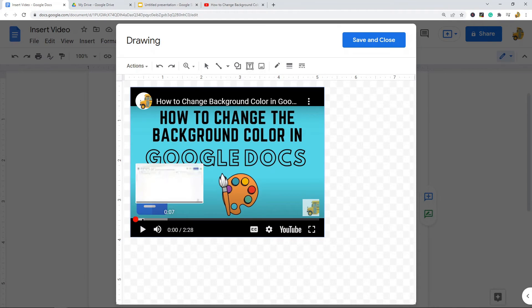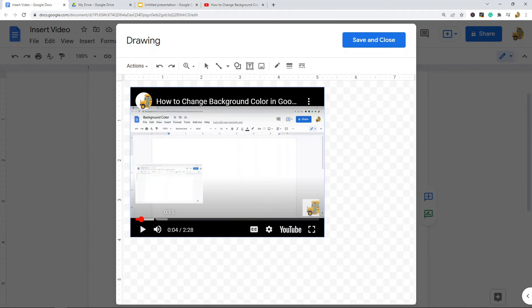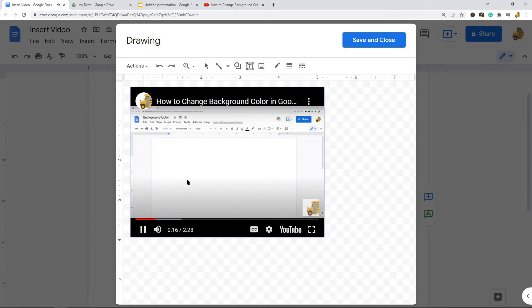From the drawing editor you can actually play the video. When I selected the Play button, the video is now playing. That is the way to play embedded videos in Google Docs, and it works with both YouTube videos and non-YouTube videos.